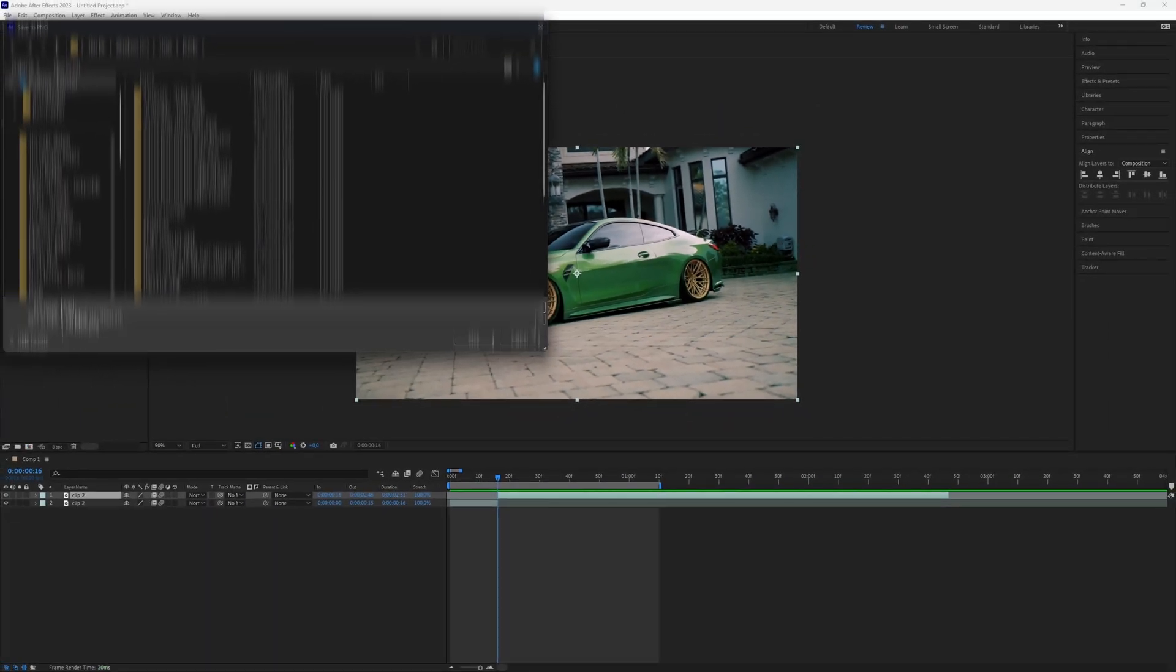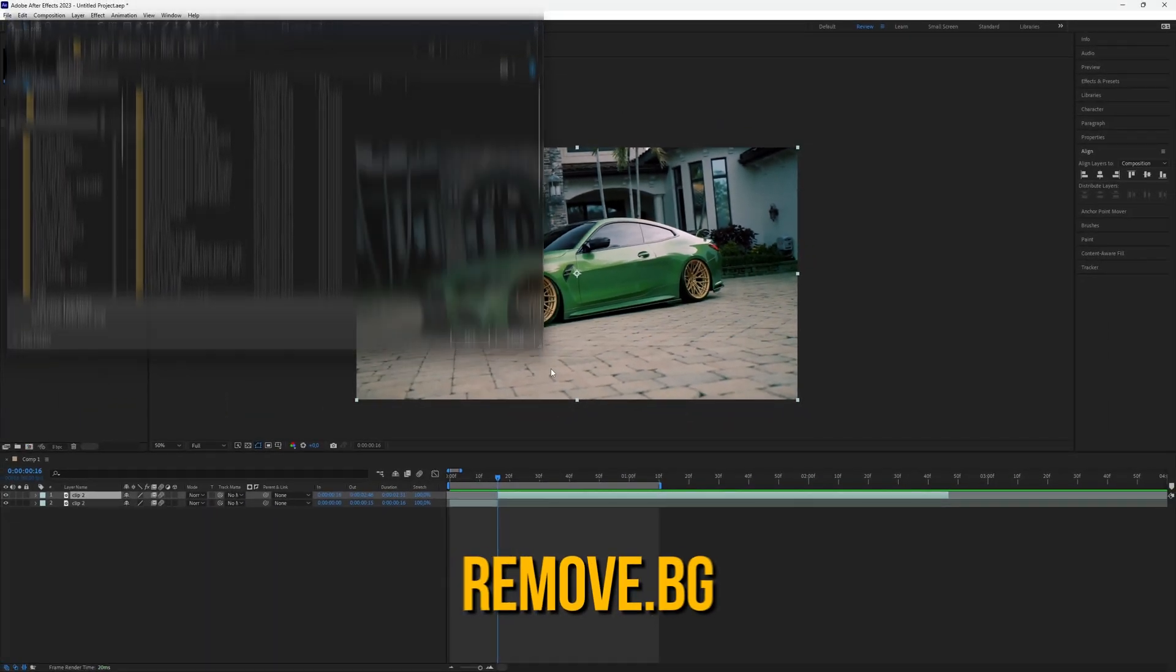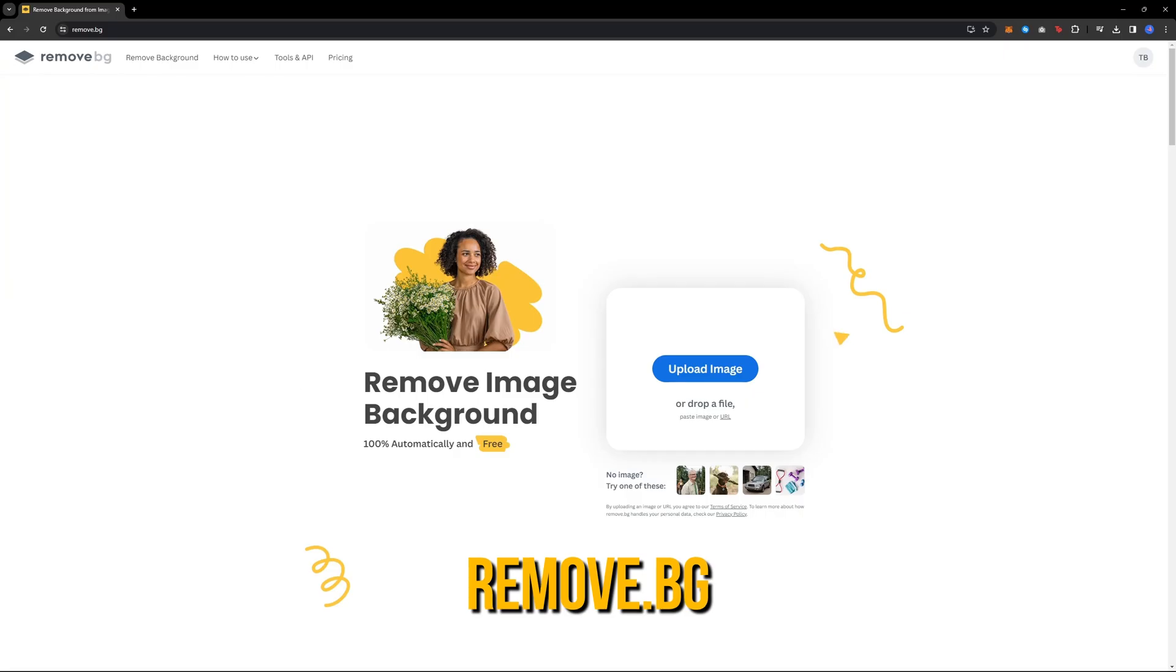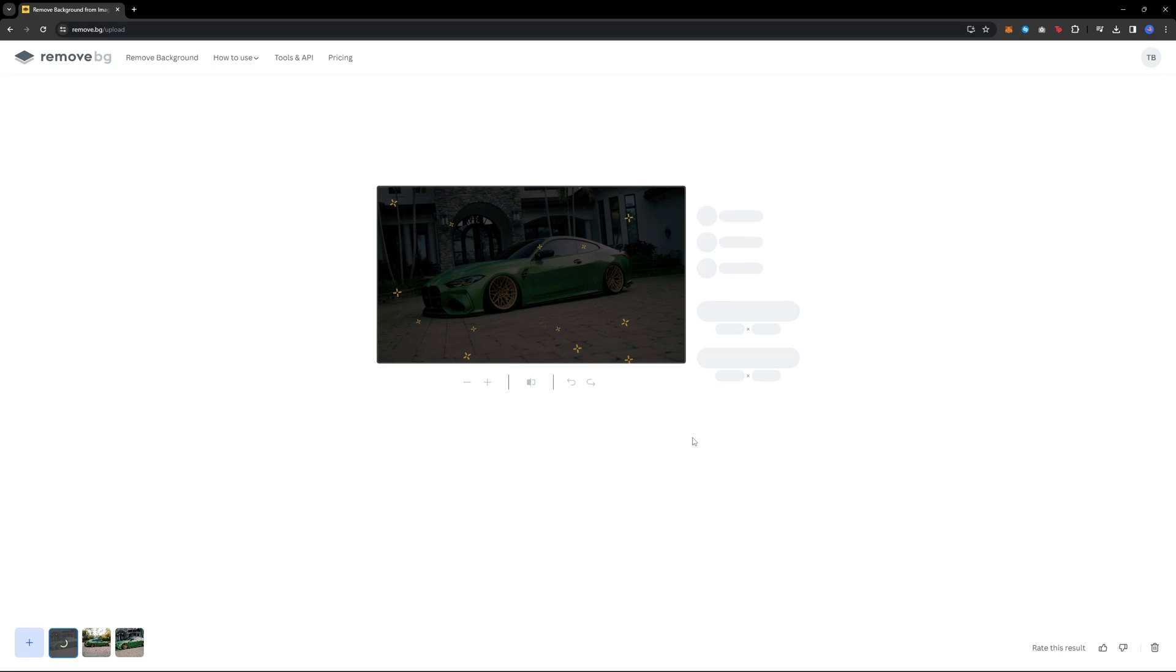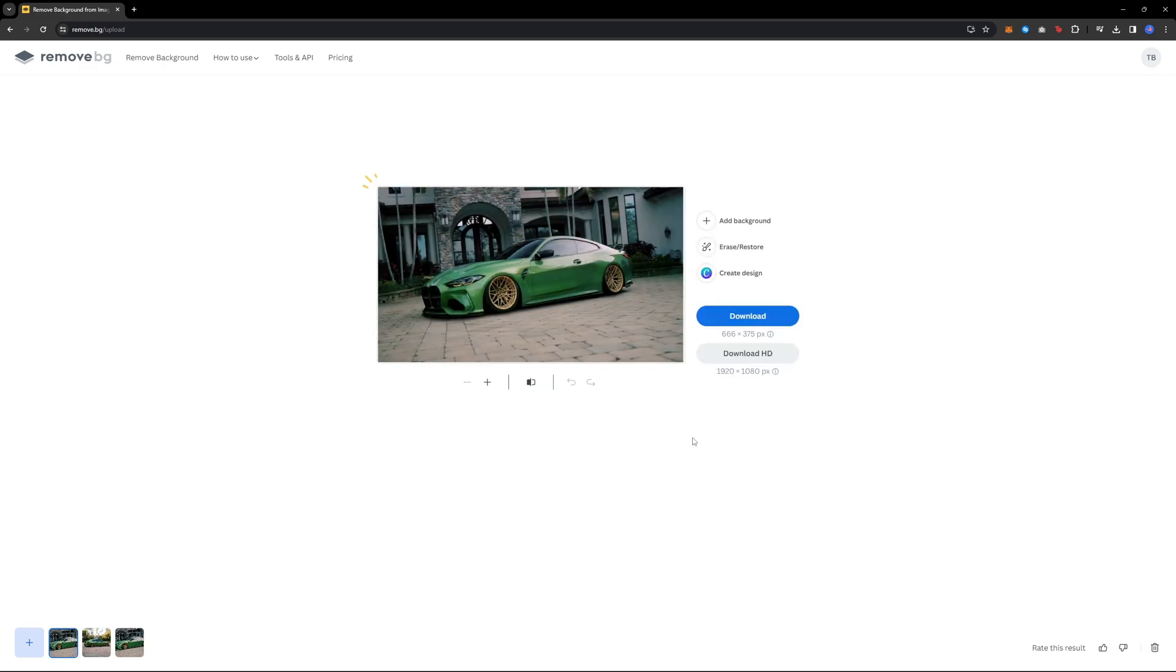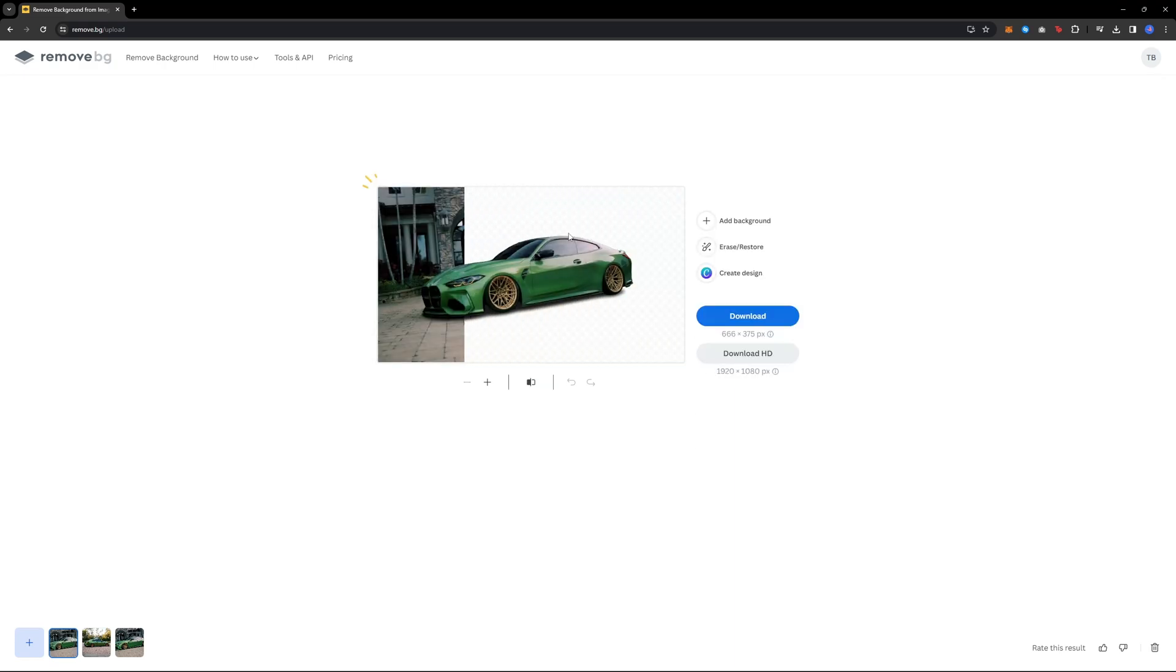Next, go to the remove.bg website. I will include a link in the description. Upload your screenshot and your object will be cut out and made transparent.